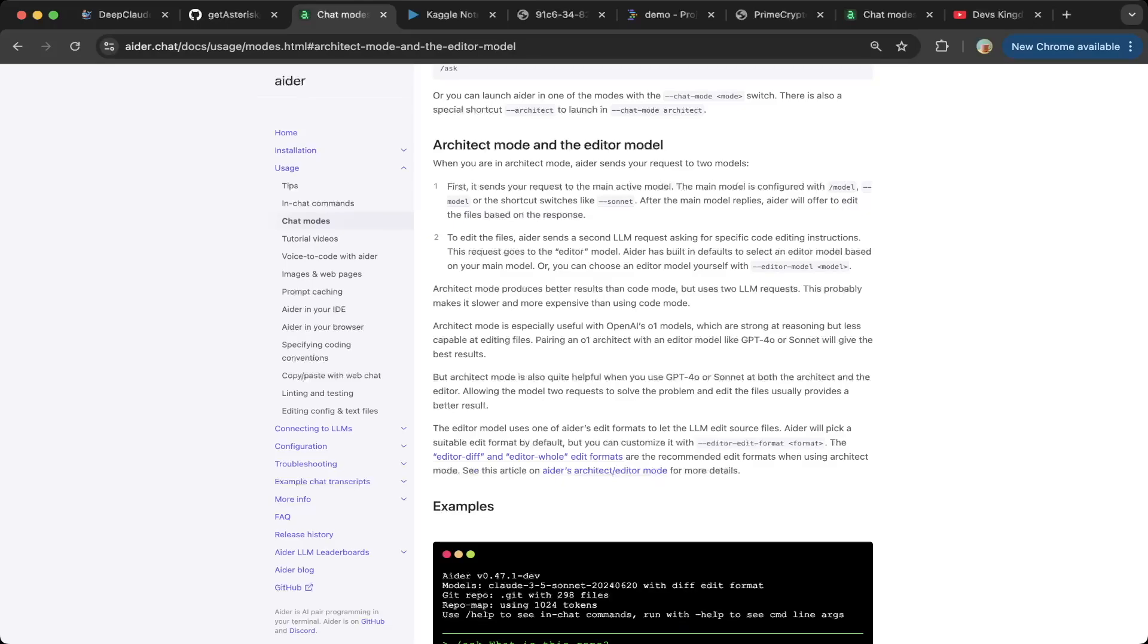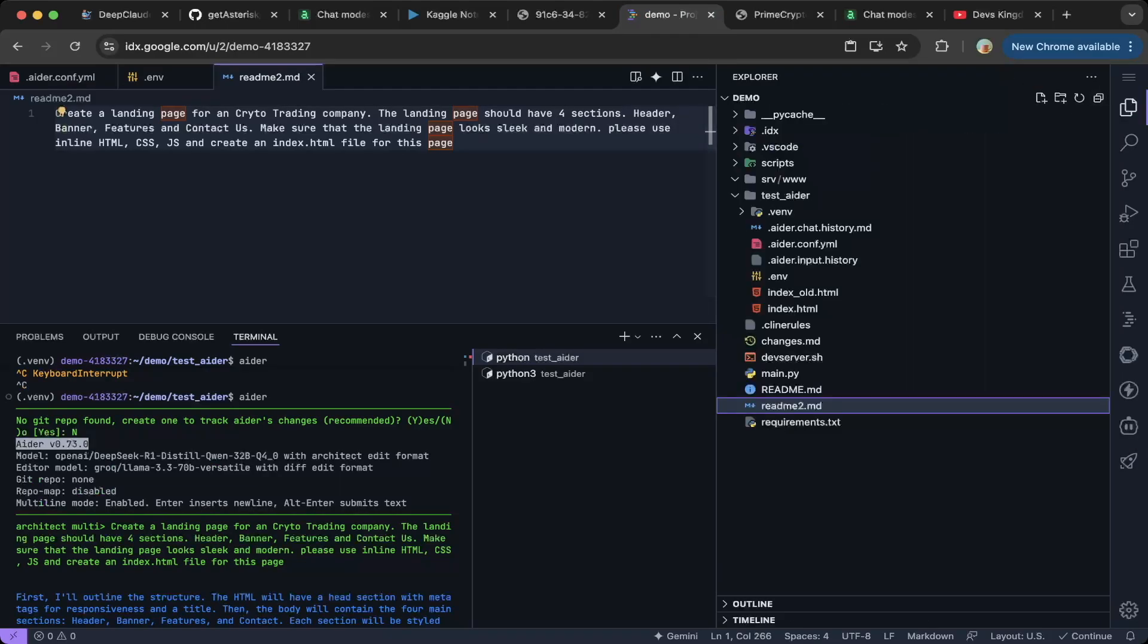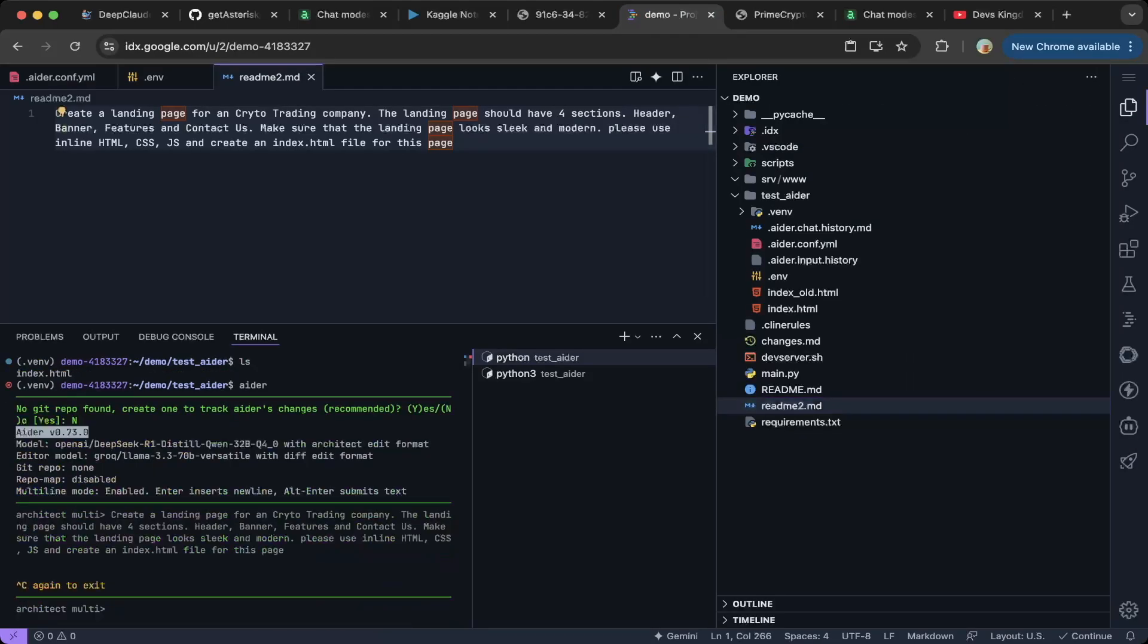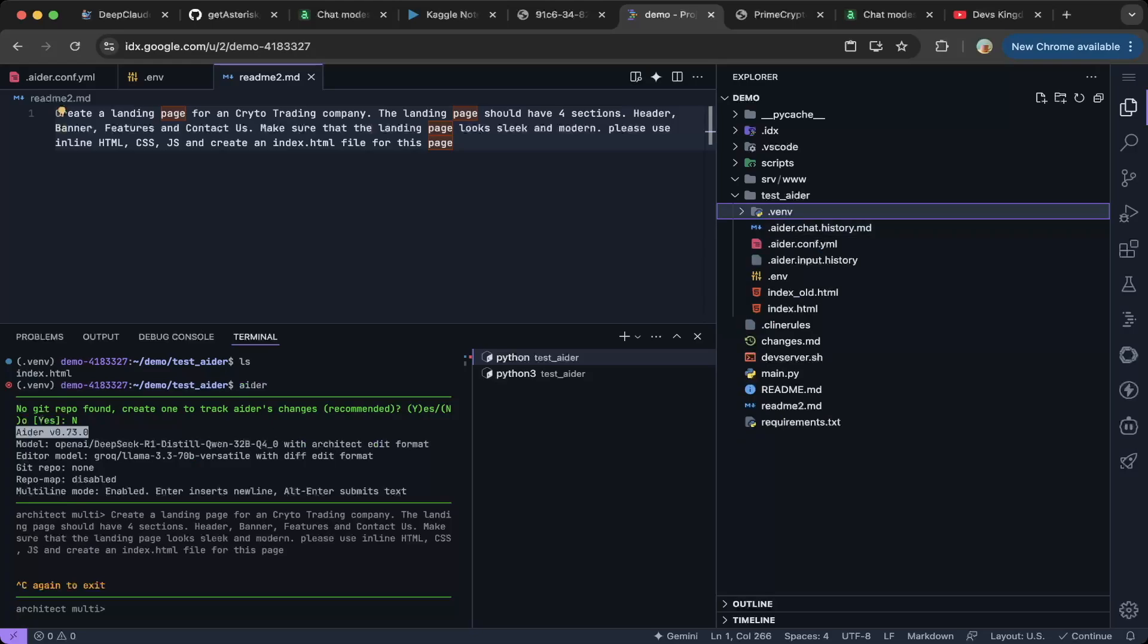So to do that, we just have to specify the model and editor model and also the other associated parameters. We're going to demo this on idx. So if you go to idx, then you have to first install Aider. If you have not installed Aider, just do a pip install aider-chat. That should be it. Then you have to better create a virtual environment as well. After you created this Aider folder and also installed this Aider package, then you can start with the configuration to use two models.